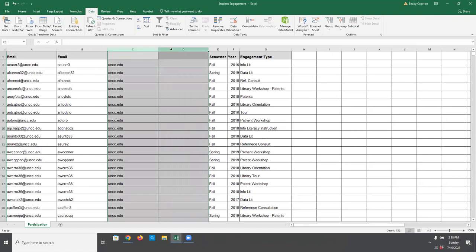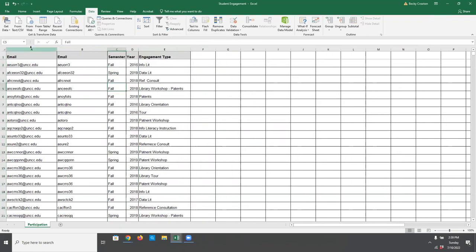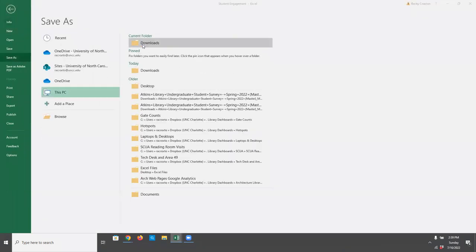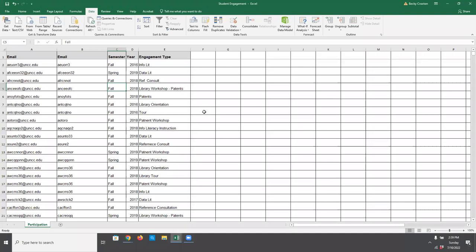I'm going to go ahead and delete these extra columns. I don't need the email address anymore either. But before I delete that, I'm going to do a File, Save As and call this 'working.' I find it's always a good idea to keep your raw original data intact in case you ever need to revert to it.